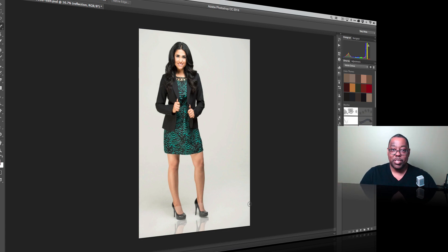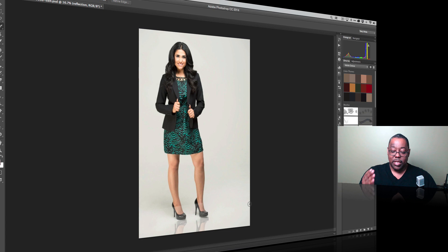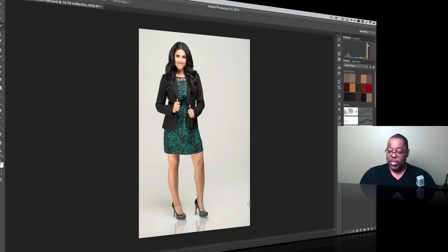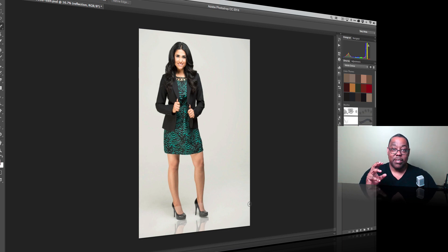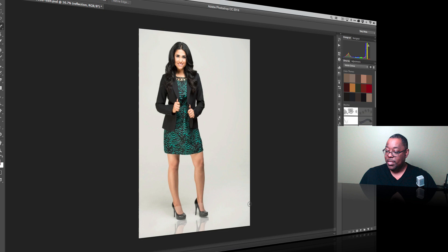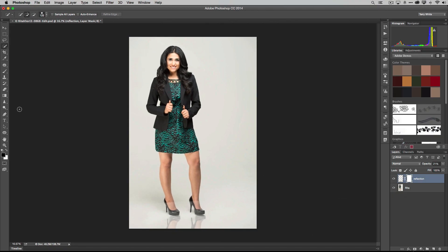But before we deal with any of that, a reflection would naturally fade away as it got further away from the source. So in this case, it's just opaque all the way down at 21% or whatever we left it on. What we want to do is mask it so that it gradually fades out. So how do we do that? We add a mask and then we use black as our default foreground color. You can go ahead and switch or just click the default color and switch it back to black.